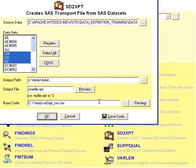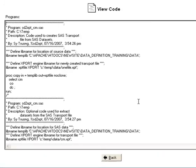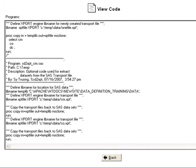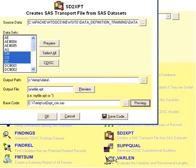Now, it's optional to also create a program in batch mode, a data step program that you can preview here, that actually does the proc copy code to generate those transport files.